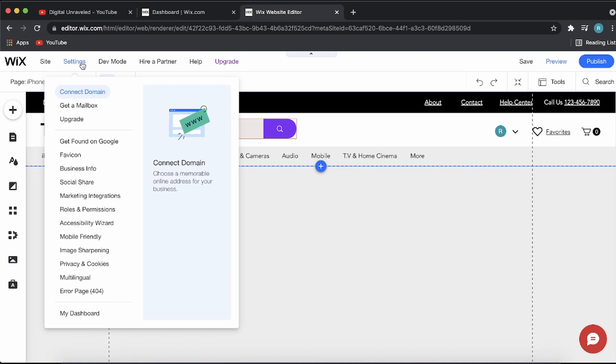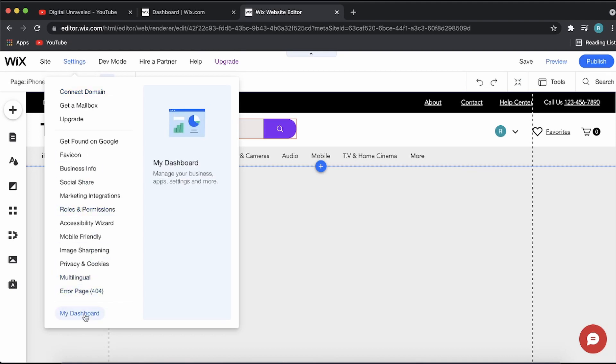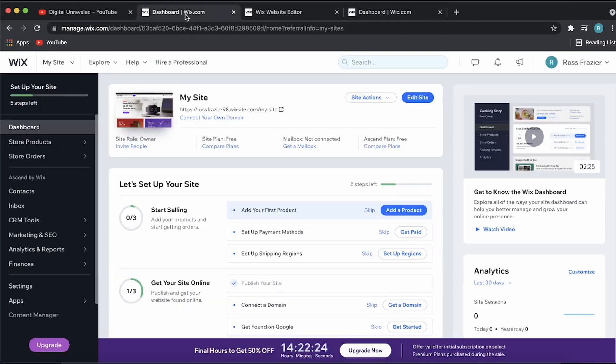Then you want to click on My Dashboard. It's going to load up your dashboard, which looks like this, but it's just going to load up a second time.